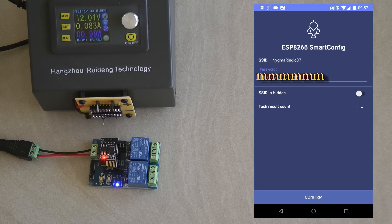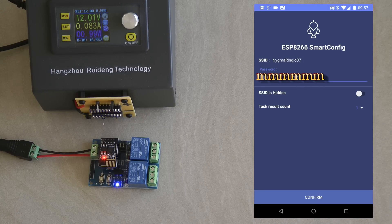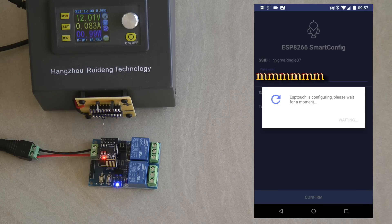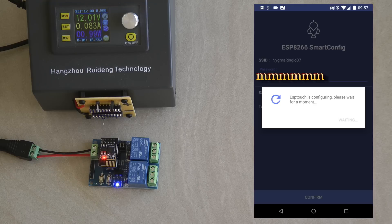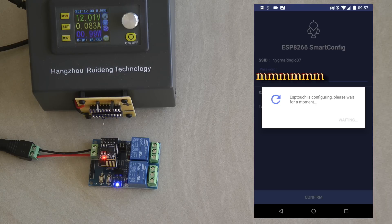So you come to your ESP8266 Smart Config application, you select your SSID which is going to be the SSID your phone is connected to and you have to type your password. I set SSID is hidden to off and the task result count to 1 and then you just press confirm. And now it is trying to talk to this ESP8266 and then it gives it the SSID and the password that it can connect to.